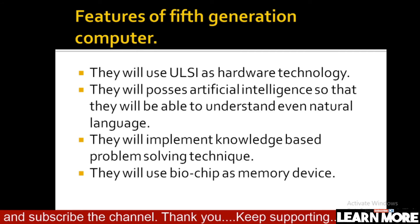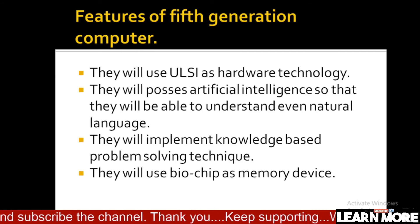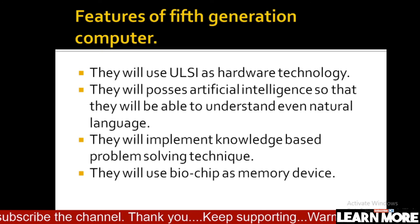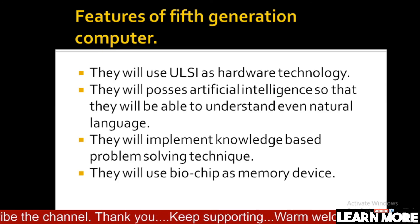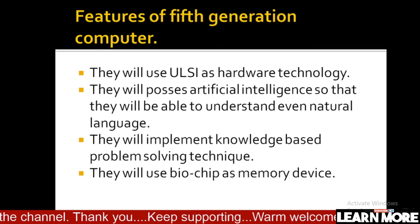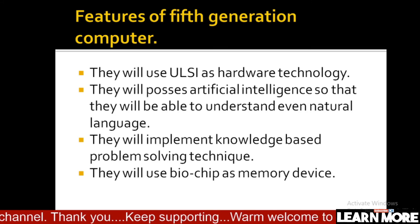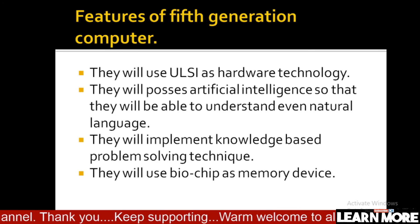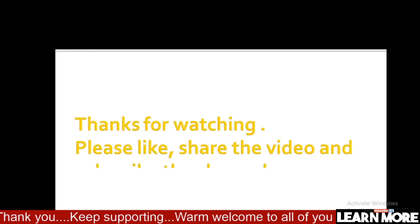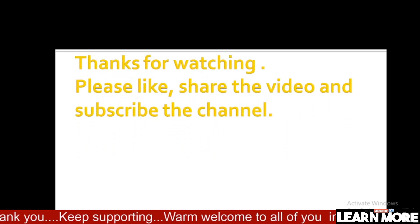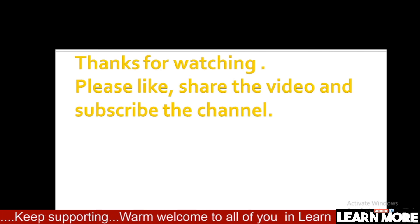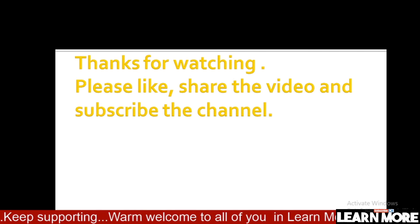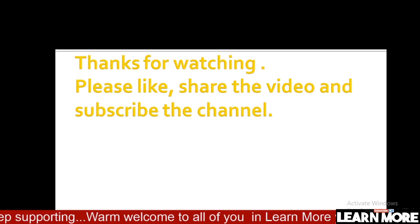I hope you understood the concept of generation of computer and all the features of first, second, third, fourth, and fifth generation computers. Thanks for watching — please don't forget to like, share the video, and subscribe to the channel for more updates and information.